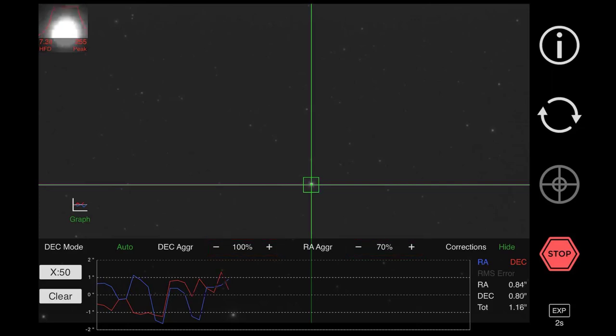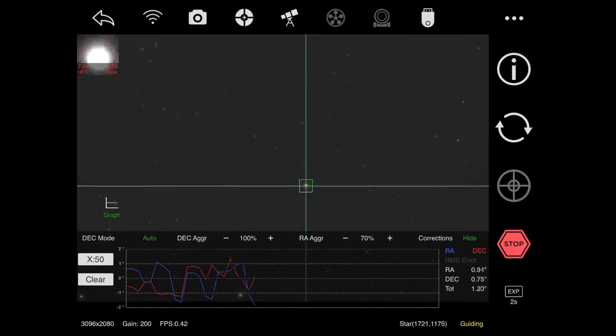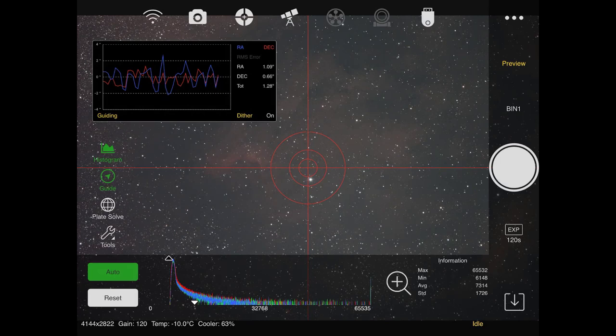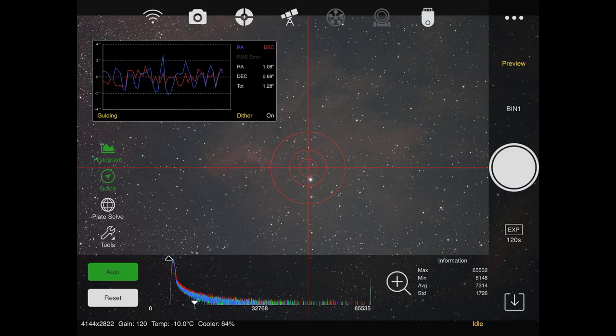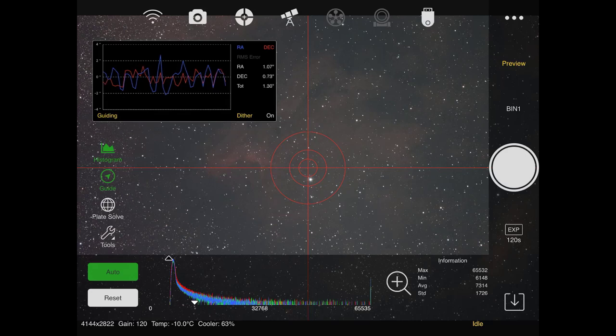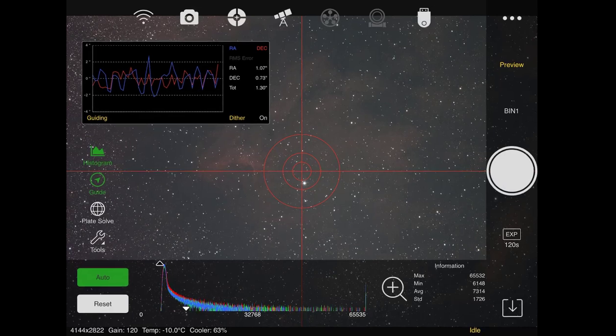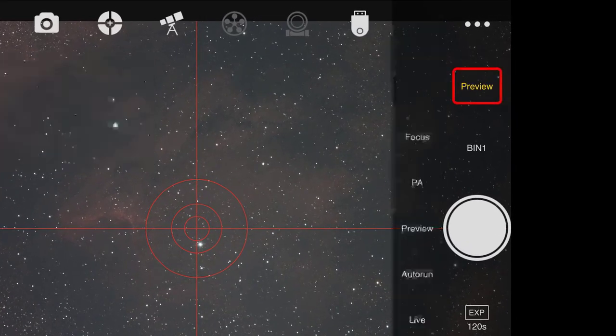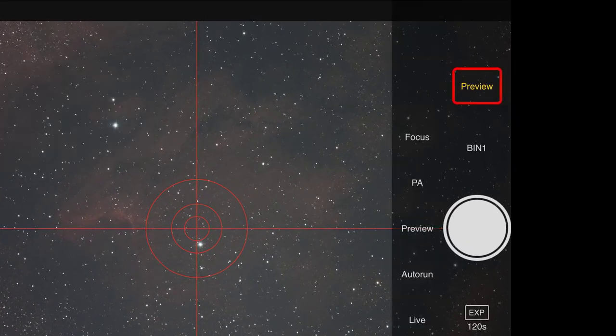And really, you're getting most of the functionality of the computer-based version of PHD in the ASI Air. It's just super simple. So we are guiding now, I'm going to go ahead and tap back. You can see now the guiding button is overlaid on the main screen and you get all your numbers here and your graph. So now I'm ready to image. So I'm going to go ahead and tap on the preview tab and switch this over to auto-run.